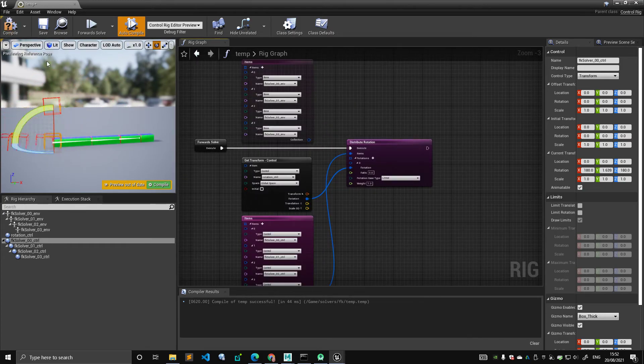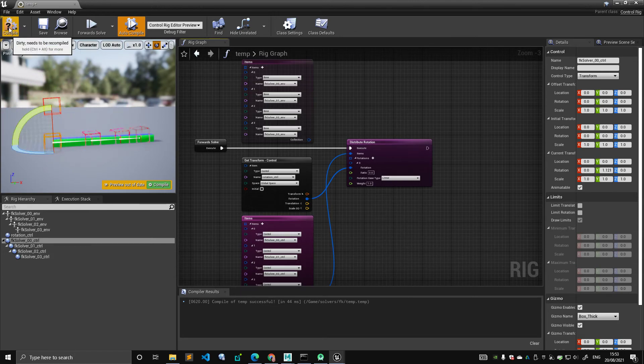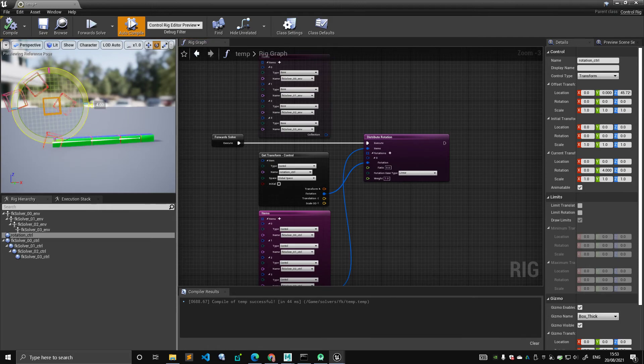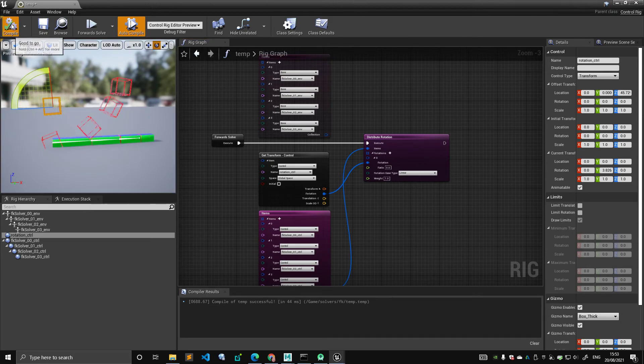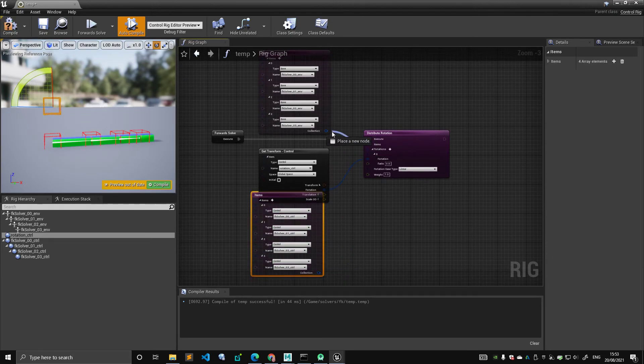Otherwise, this transform you will not be able to move it in space. Instead, for the bone, it does. So the local rotation value, you know, the local rotation value does make sense.